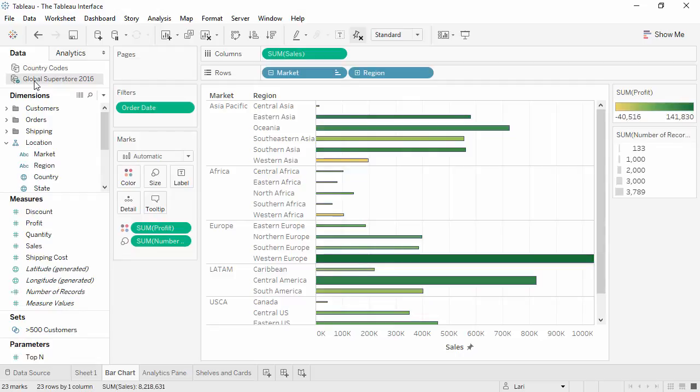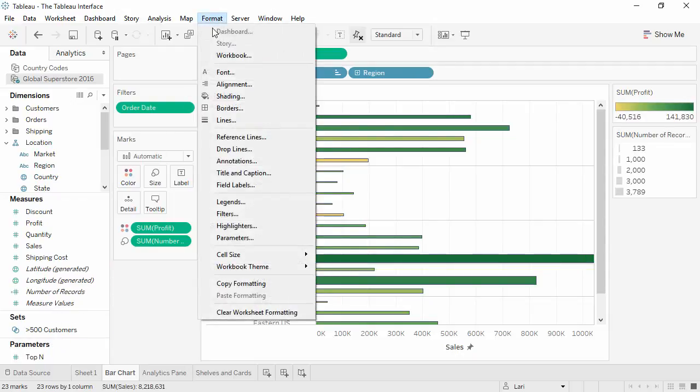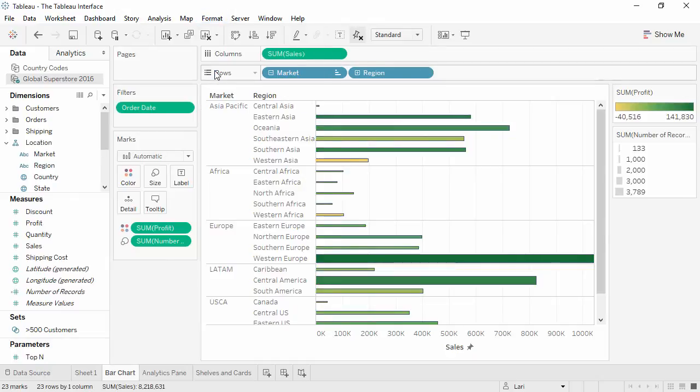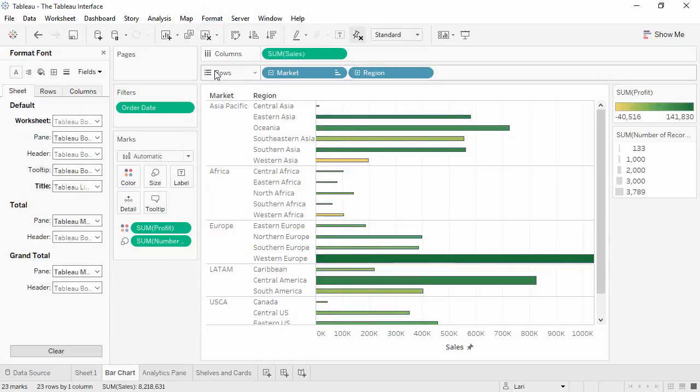The Data pane will also show any sets or parameters we may have. If we open the Map Layers or the Format pane, these temporarily cover the Data pane. To get back to the underlying Data pane, simply close whatever's on top of it.